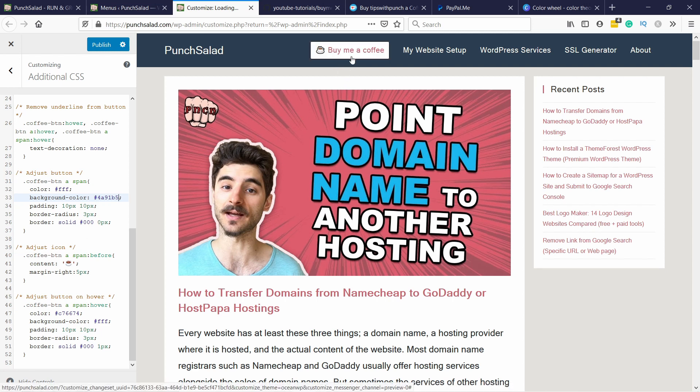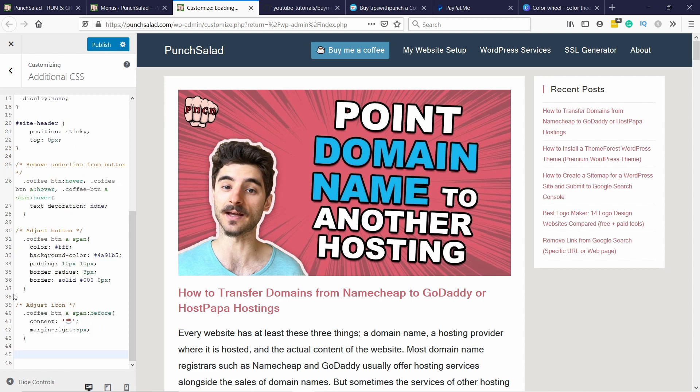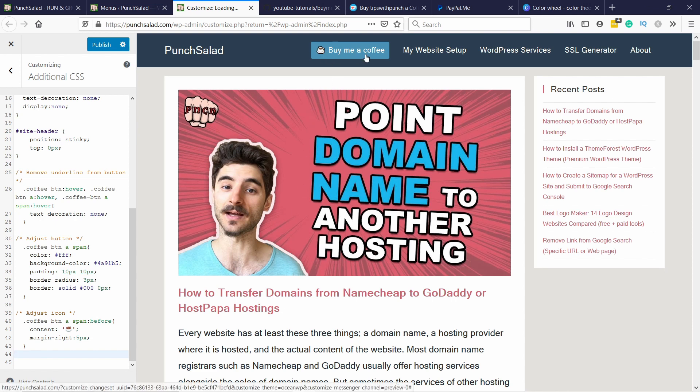Again I'm not a big fan of this hover effect so I'm just gonna remove it in this case. It doesn't mean I don't like them in overall but just in this case I don't think it's necessary. So now you can see it doesn't change to anything.